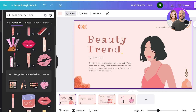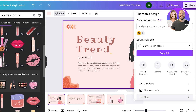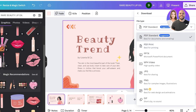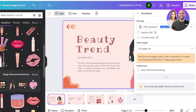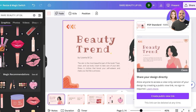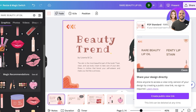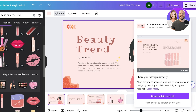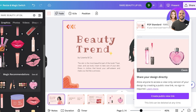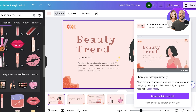If you save incorrectly, your links won't be clickable, which defeats the whole purpose. To save correctly, click on Share, then Download. Make sure you are downloading as a PDF — either PDF Standard or PDF Print. Your hyperlinks will not work if you download as PPT, JPEG, MP4, PNG, SVG, or GIF. For your hyperlinks to work, make sure to use PDF, then click Download. This applies whether it's a presentation, a single frame, or any Canva design.